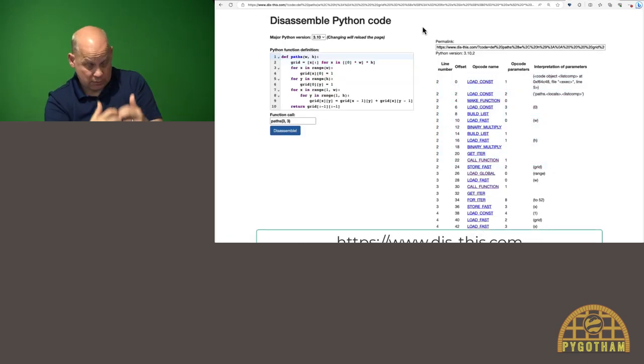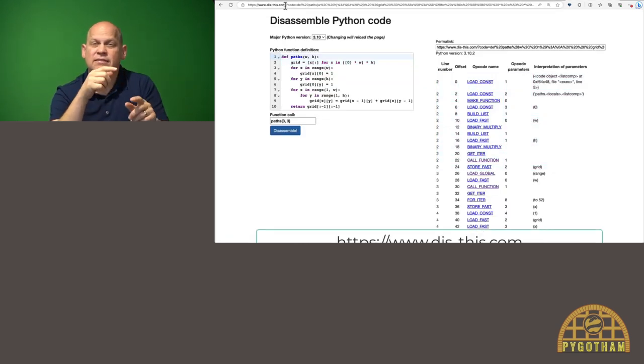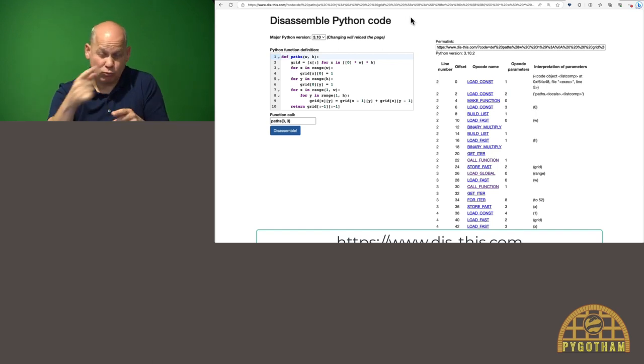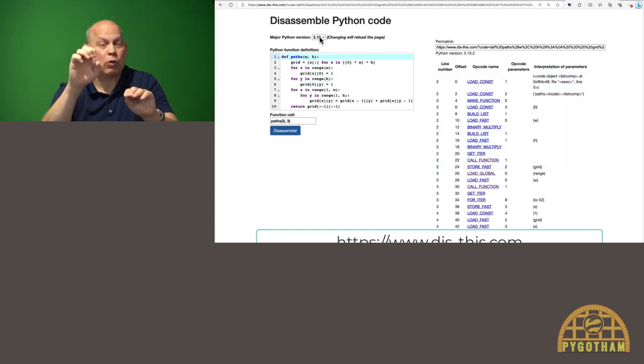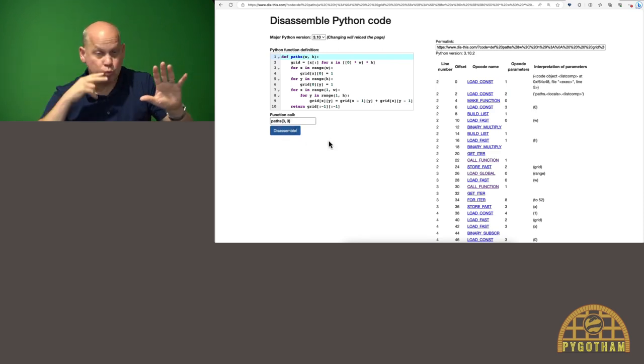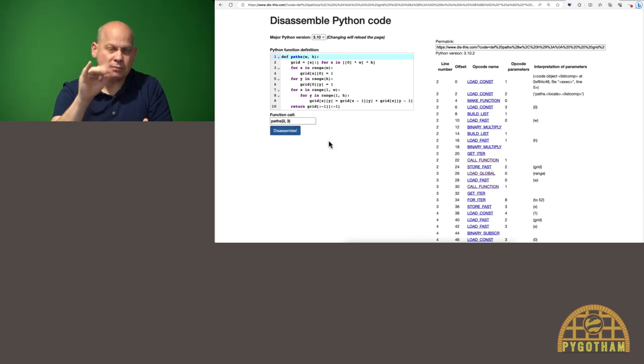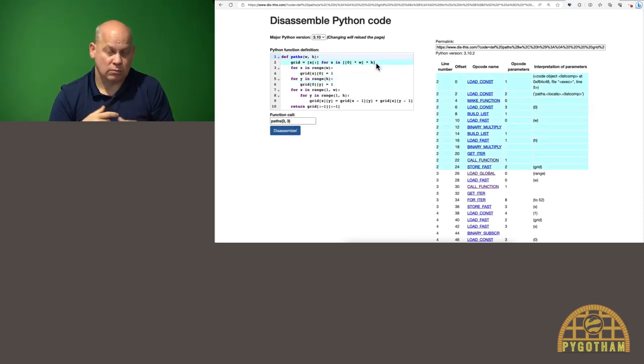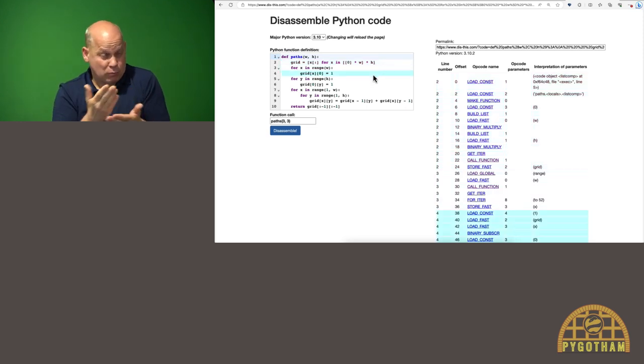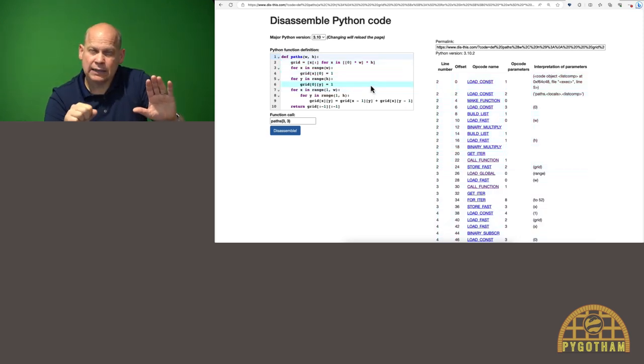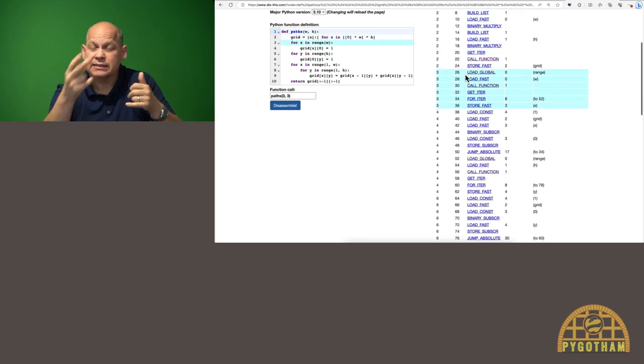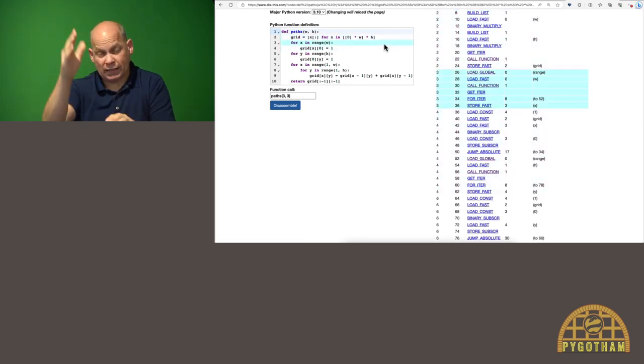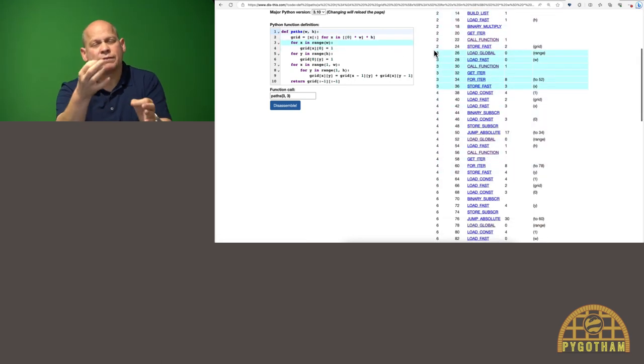We can use the dis module to see the disassembled bytecode. I made diskthis.com, which is one of my favorite domain names to date. And it is a tool where you can enter in the code, Python version and function call, and it will show you the disassembled bytecode. Here we've got the dynamic version of the paths function and we can highlight lines and see the bytecode on the side. So let's take a look at one of the simpler lines.